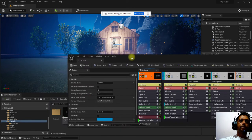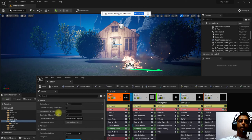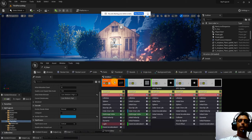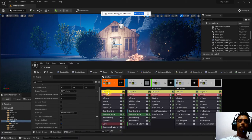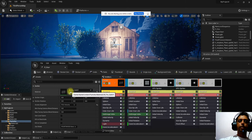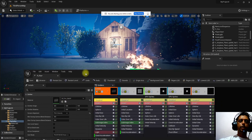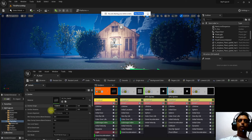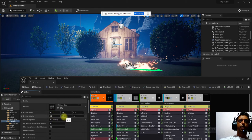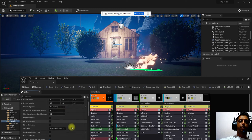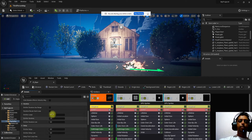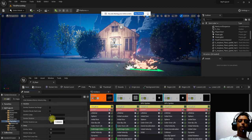Each emitter has its own properties. Double-clicking an emitter opens its properties, where you can see the emitter color, origin position (currently at zero), rotation, loop settings, and the duration of the emitter.